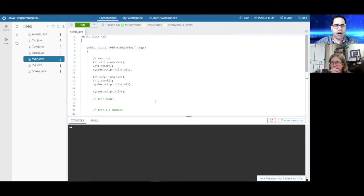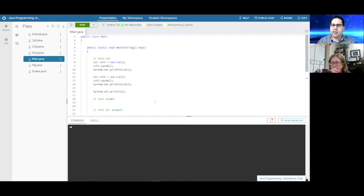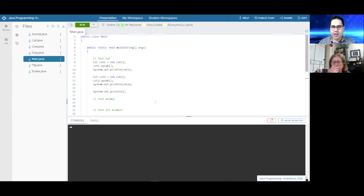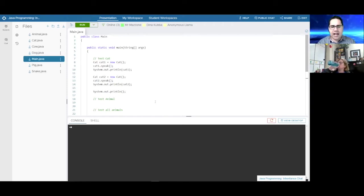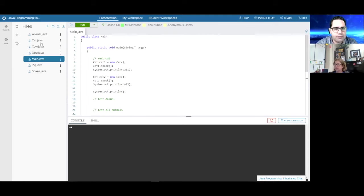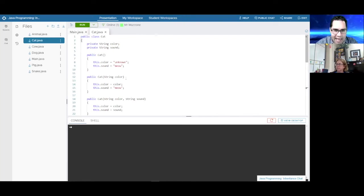To start off, I'm going to review an example that really cements the idea for students. At this point they kind of understand the extends keyword — they know there's something that allows one class to inherit the instance variables and methods from another — but now they're really seeing how it can all work together.